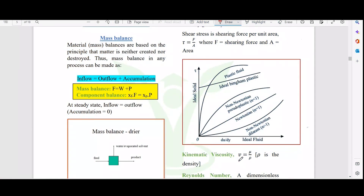The mass balance is the basic formula where the inflow of mass equals the outflow plus the accumulation. It is based on the conservation of mass. Similarly, the mass balance states that whatever feed you put in equals the outlet product plus any waste stream that is coming out.